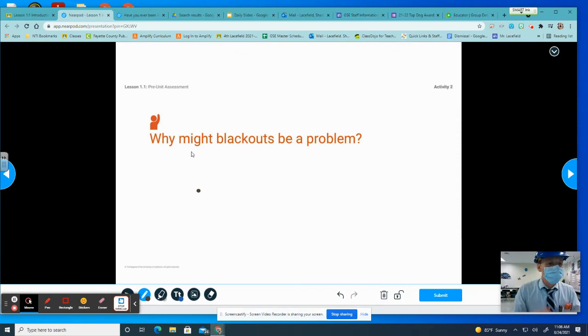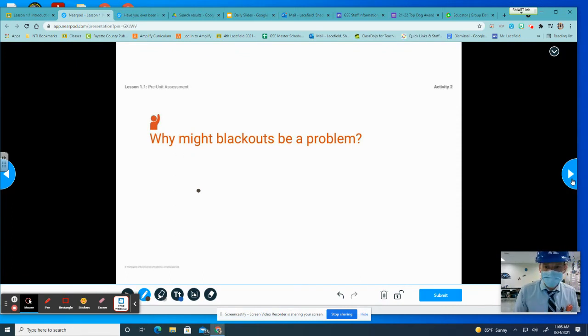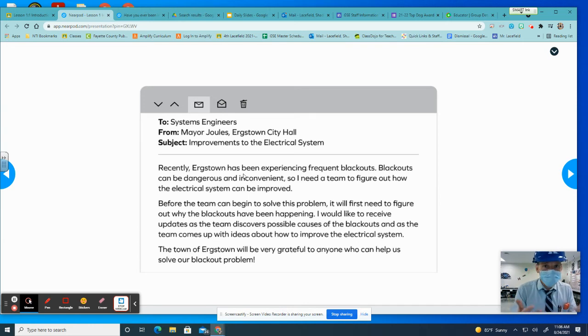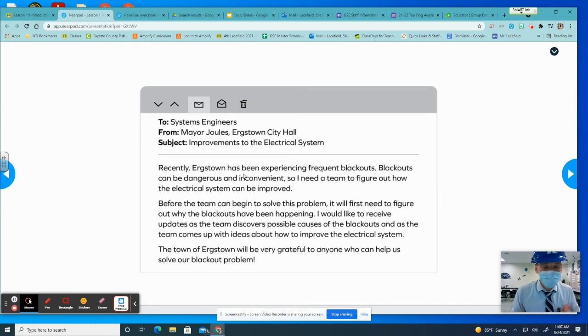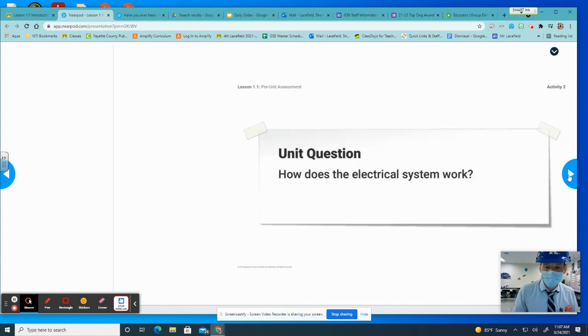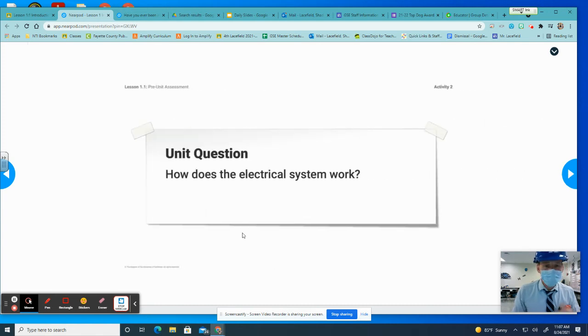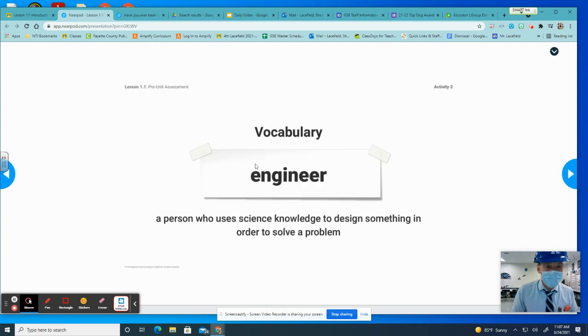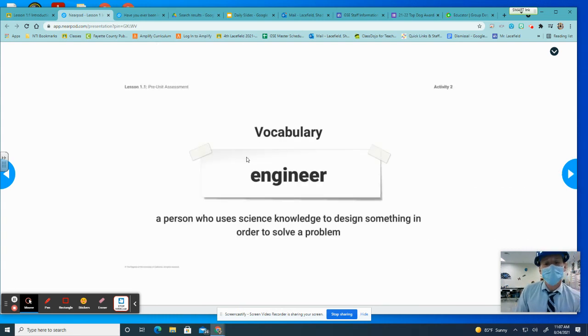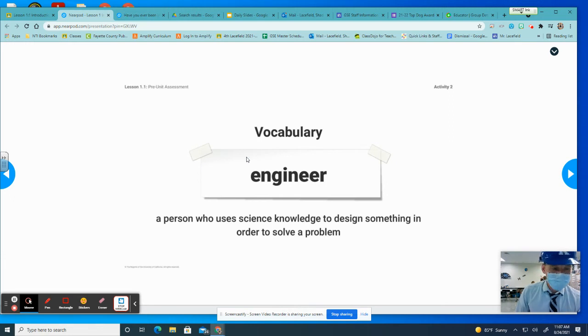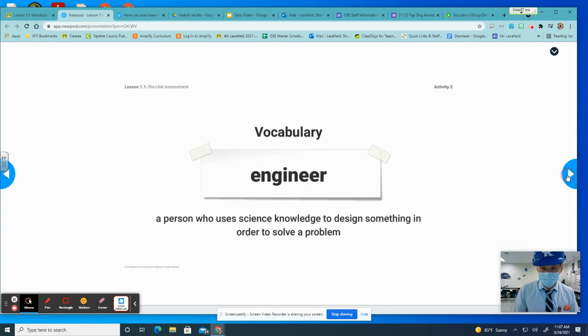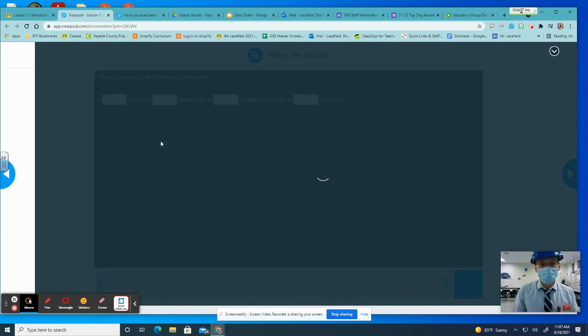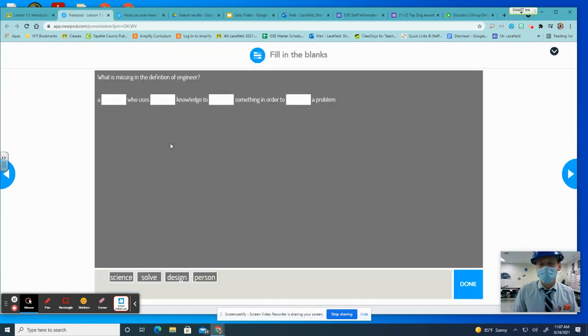So again, another orange question. I'm typing the answer to this question on here and then hitting submit. We get our initial letter from the mayor of Ergstown letting us know what the problem is and that your students will be helping us solve that problem. We have our unit question review. We have our vocabulary word. And then you're getting ready to do a fill in the blank over this definition. A person who uses science knowledge to design something in order to solve a problem.